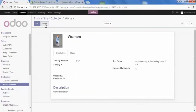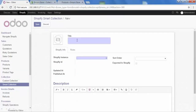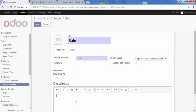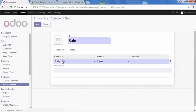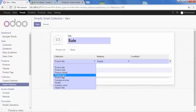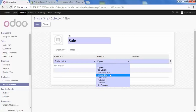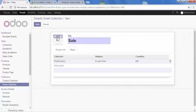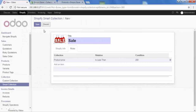Let's create one more smart collection and give the title 'sale', select the Shopify instance and sort order, give the description 'great sale of this year', and then select the rules. Add an item — I want to add product price, relation is less than, and the condition is $200. So the sale collection will automatically fetch all products which have a price less than $200. Then select the image and save this.